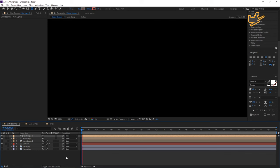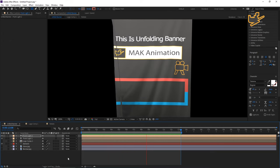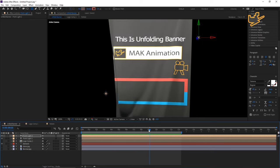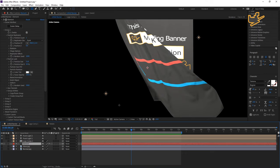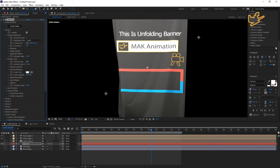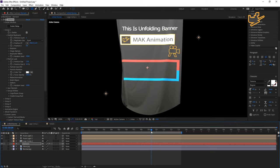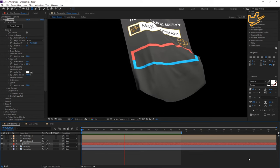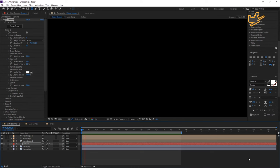Now you can see what we got — it's amazing! The unfolding banner looks accurate and real like a cloth. You can see the full panel by going to Element. This is what we got: the unfolding banner. Please stay tuned and subscribe for more videos. This is Mac Animation.